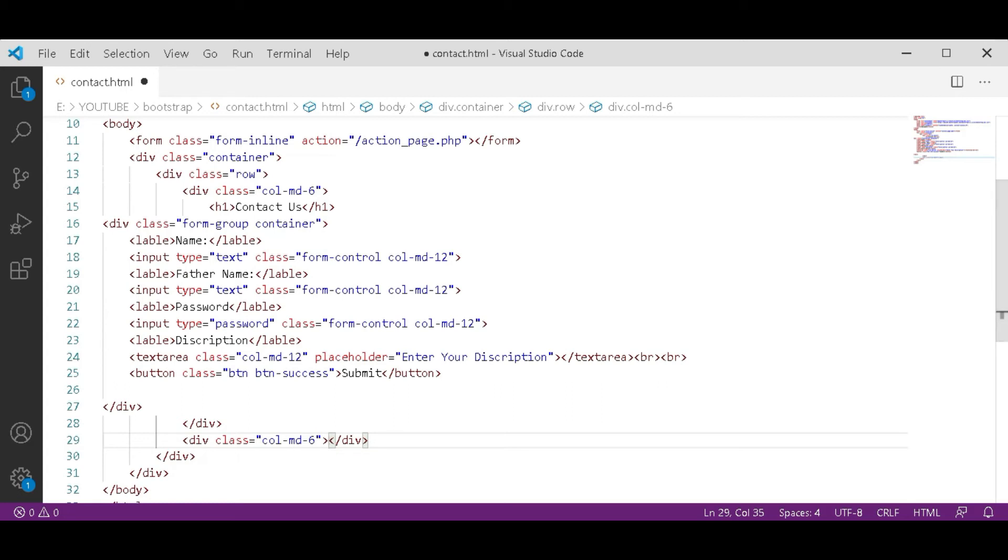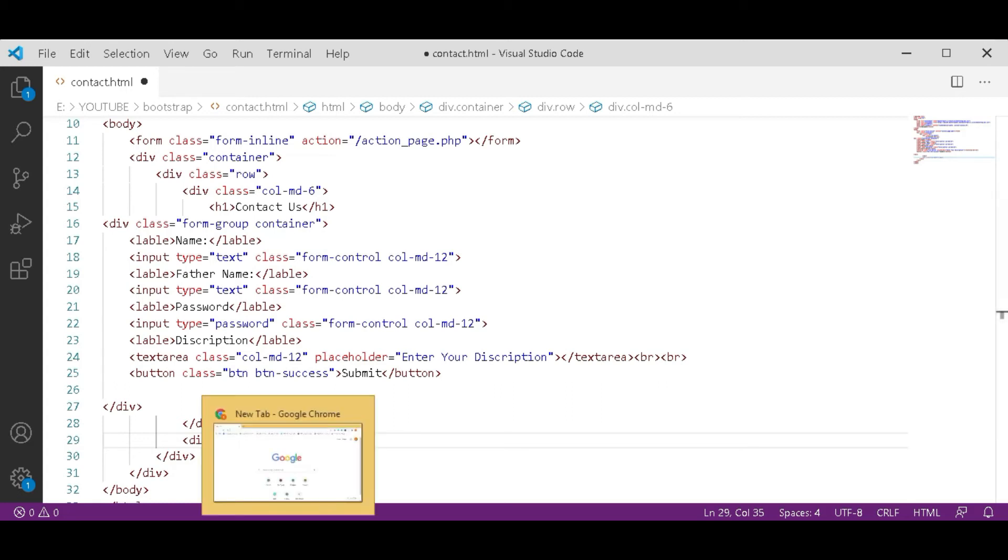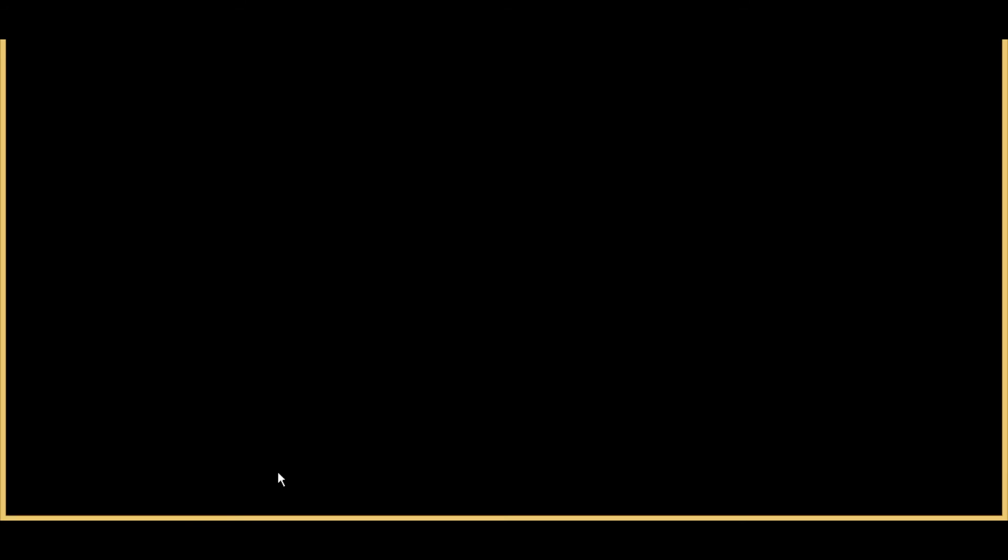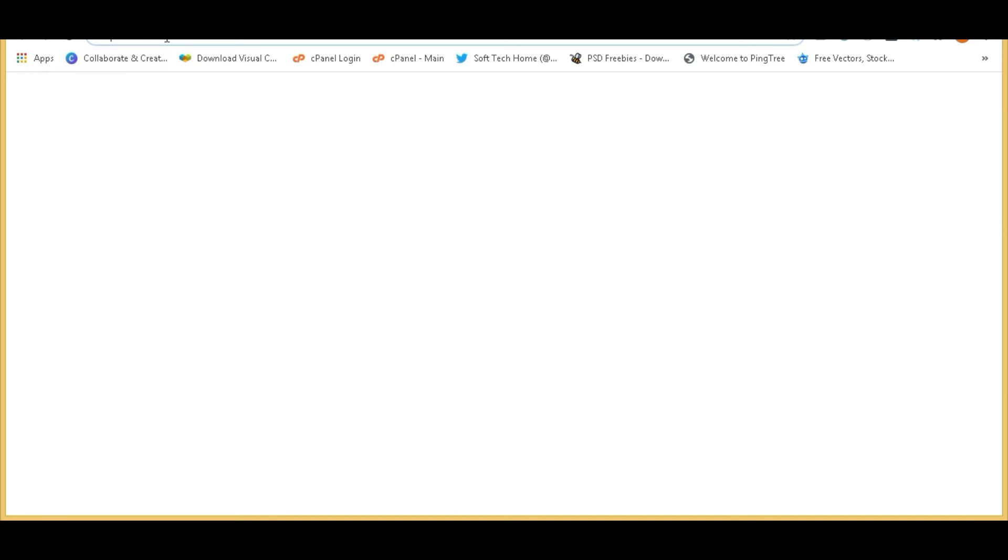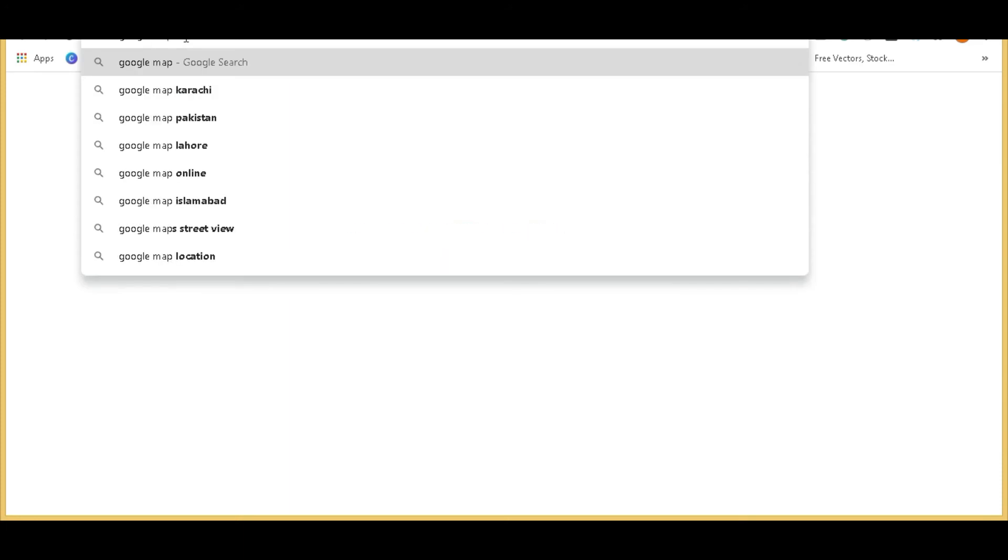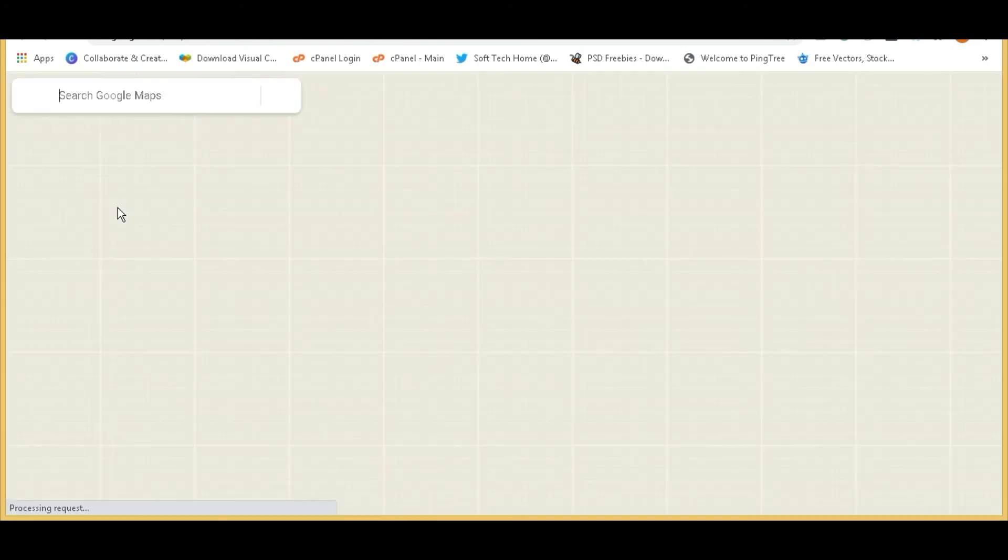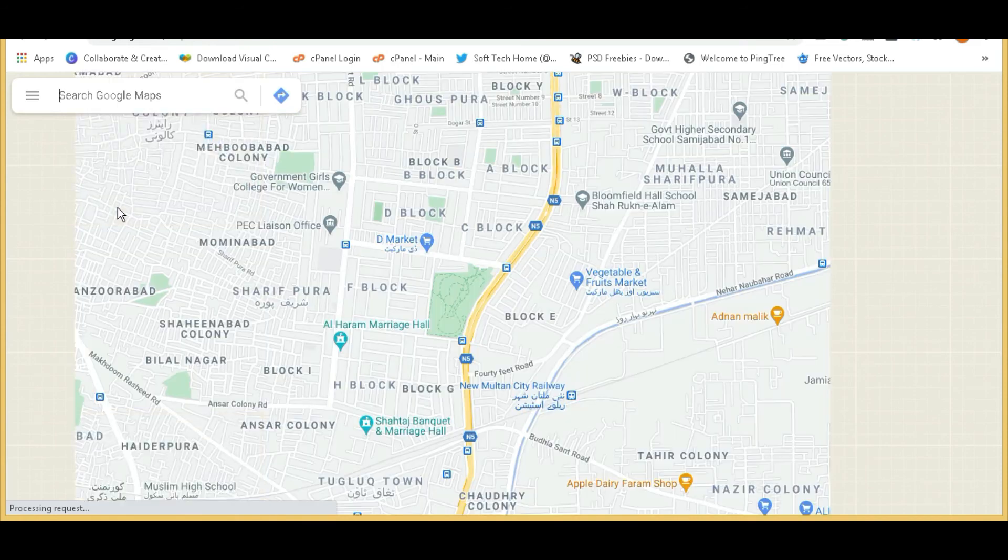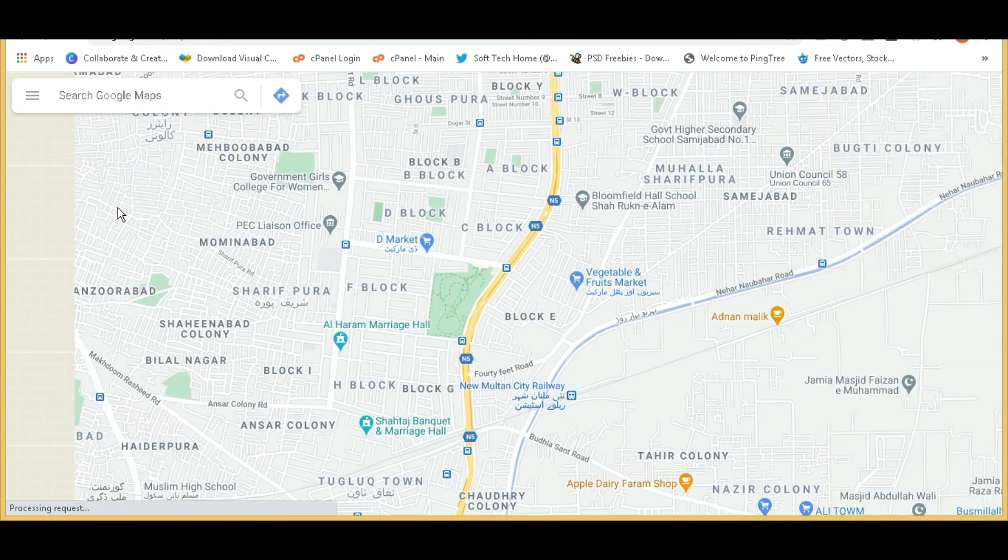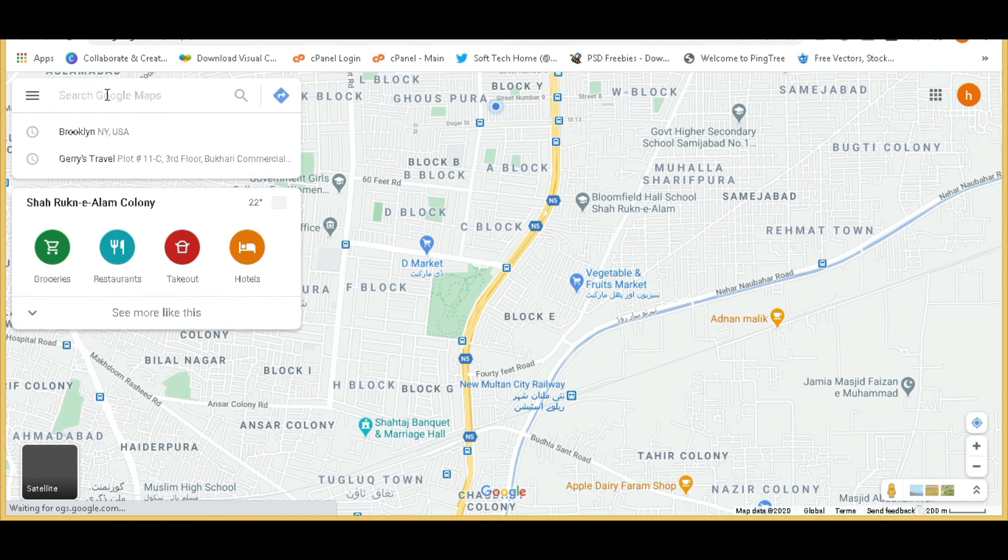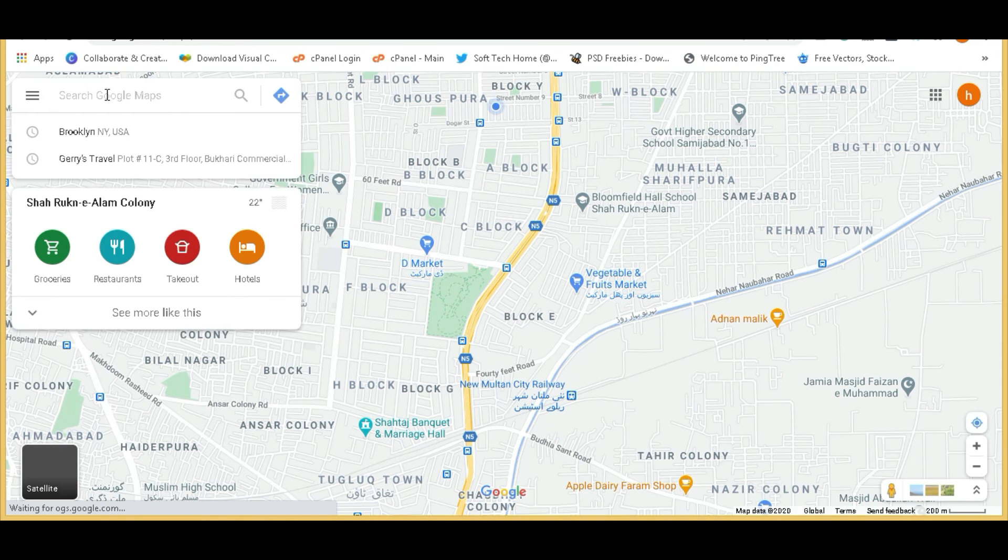And now go to Google Chrome and search here Google Map. And search a location here which you want to add on the contact us form.